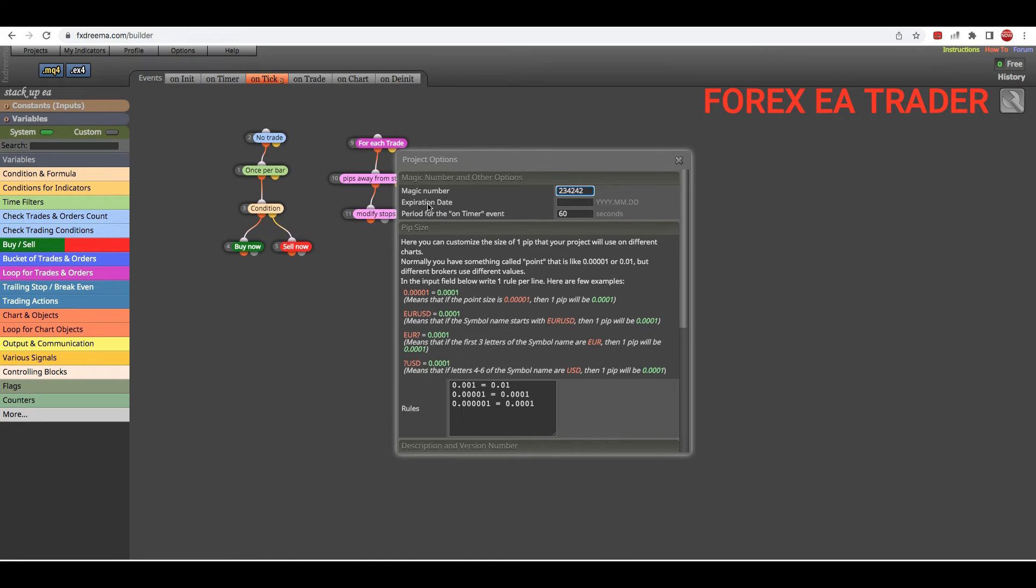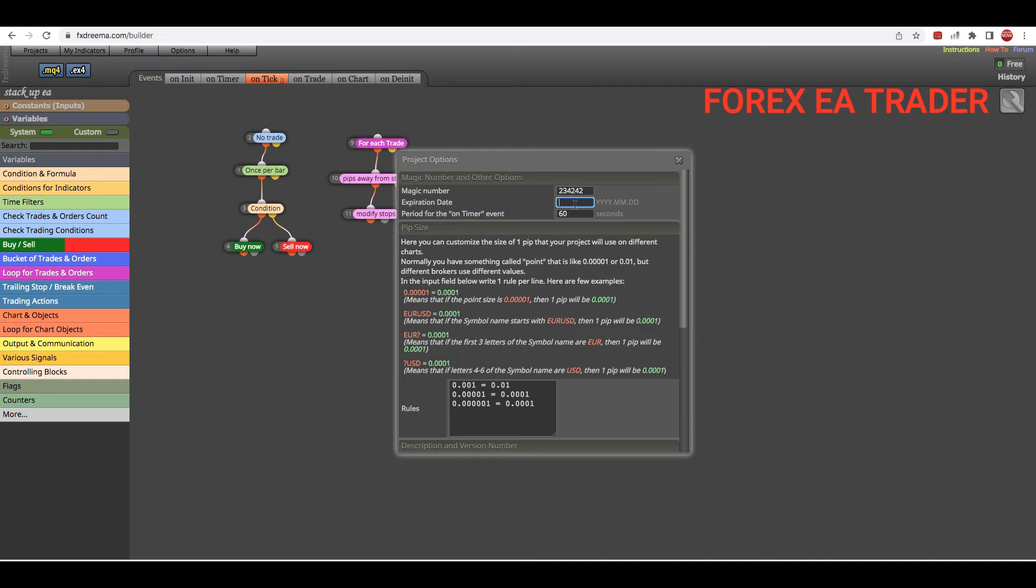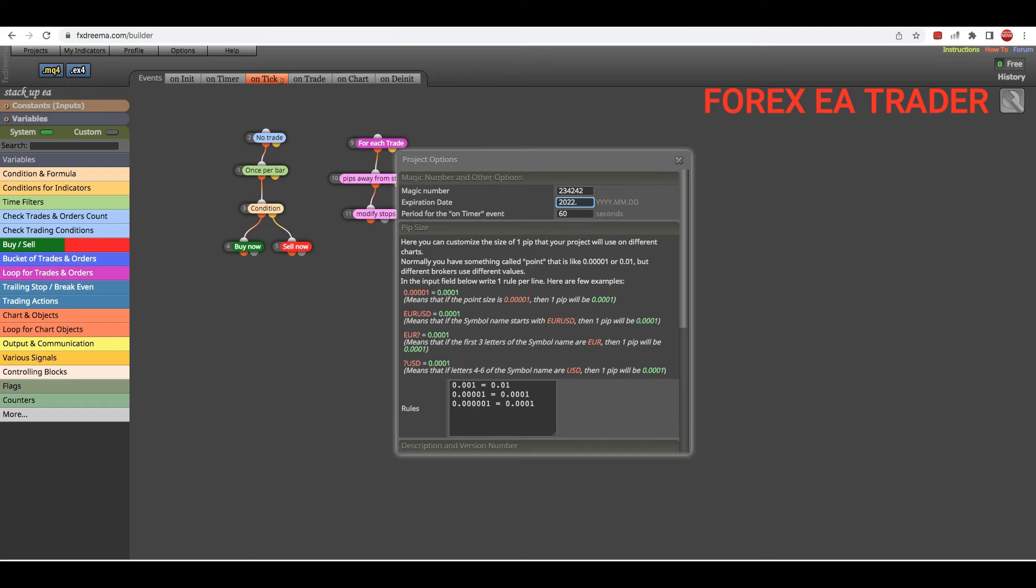Now here you can actually see it says Expiration Date, and they've actually given you a format that you need to put the expiration date in. So you can say for example 2022, dot, let's just say December 31st - or is it 30th? Let's just make it 30th.